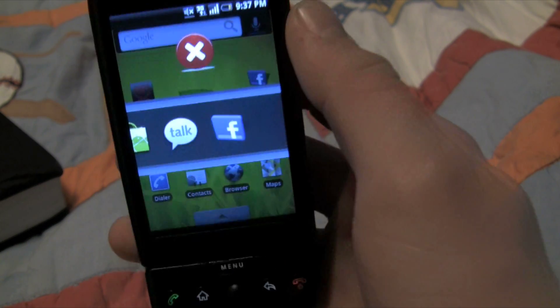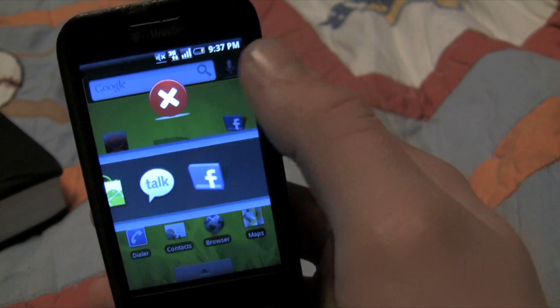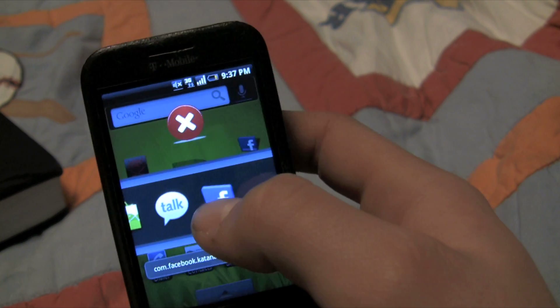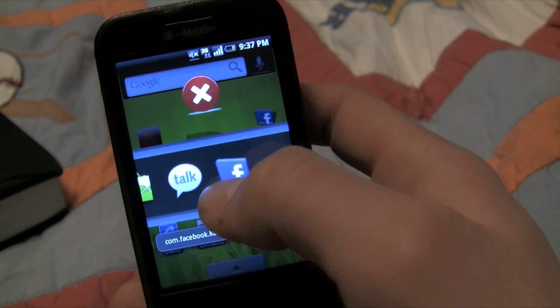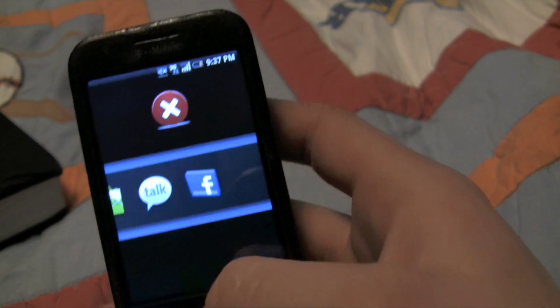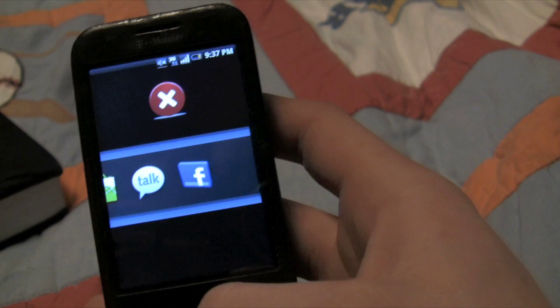Say I wanted Facebook running all the time — I just drag it down and it's in the ignore list. And you get some preferences there as well.